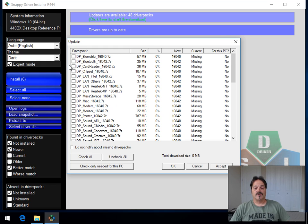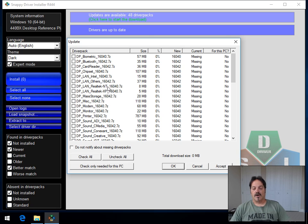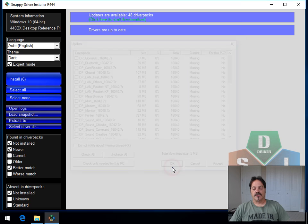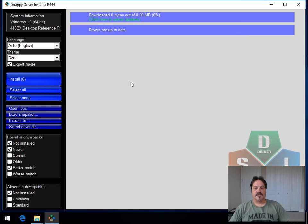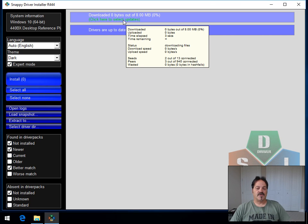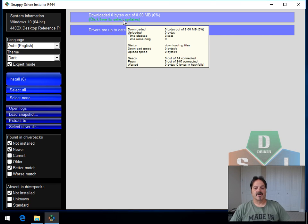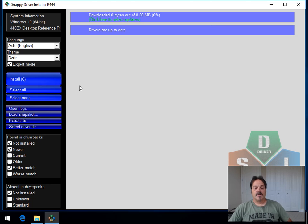So basically what you want to do is just pick something and download it, and we'll run through one of them that's small here, just to show you. We'll take the Realtek LAN drivers, only 5 megs, we'll click OK. And again, it looks like nothing's happening, but give those torrents a second to kick in.